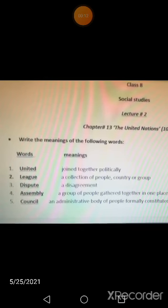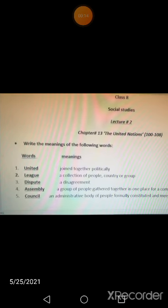Assalamualaikum, students of class eight, how are you? Hope everyone is fine. Your teacher is here and your subject is social studies. As you know, we started the revision for your exam preparation. This is the social section number two — the second revision — in which I have given you all the word meanings from the final term.